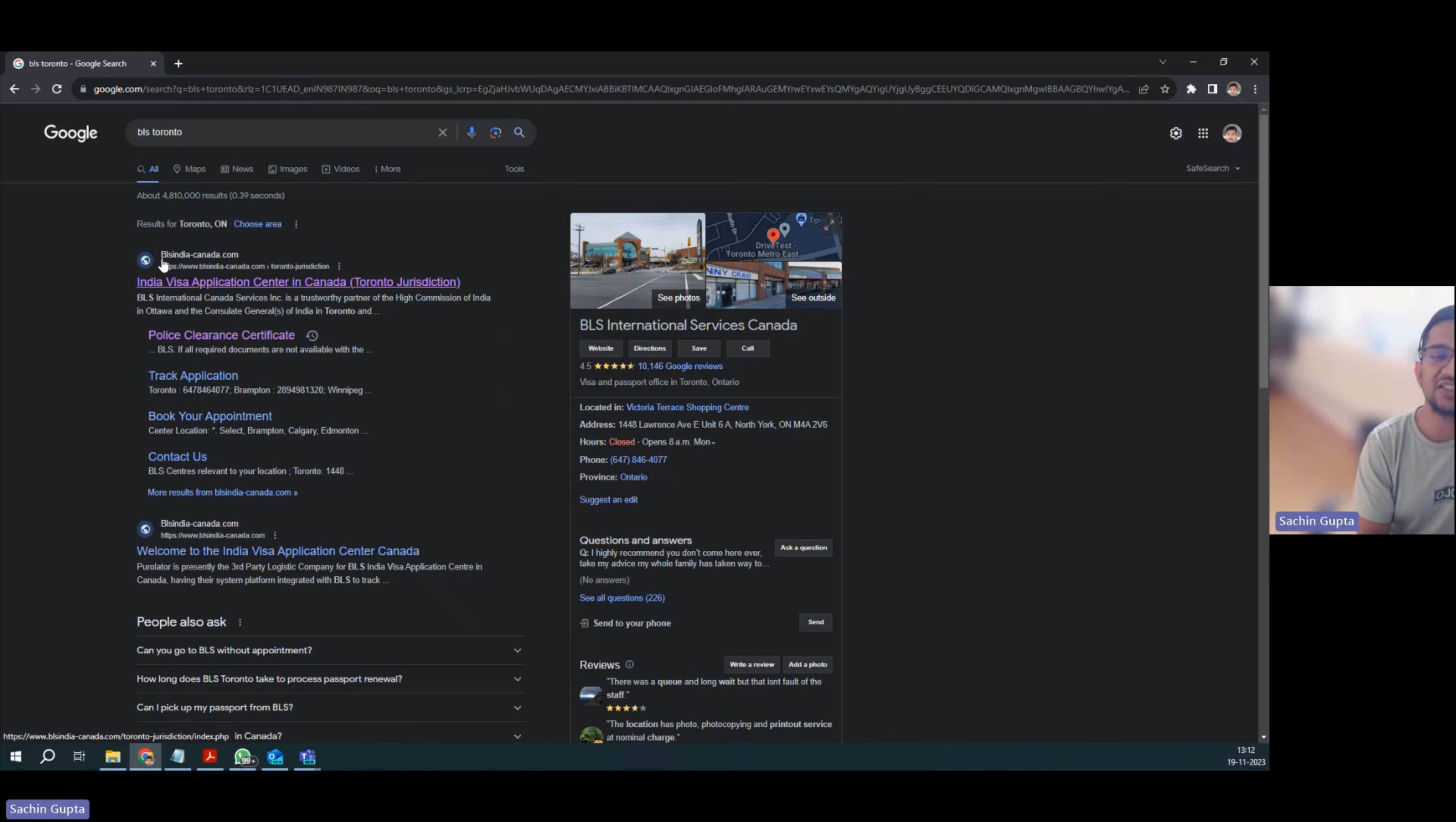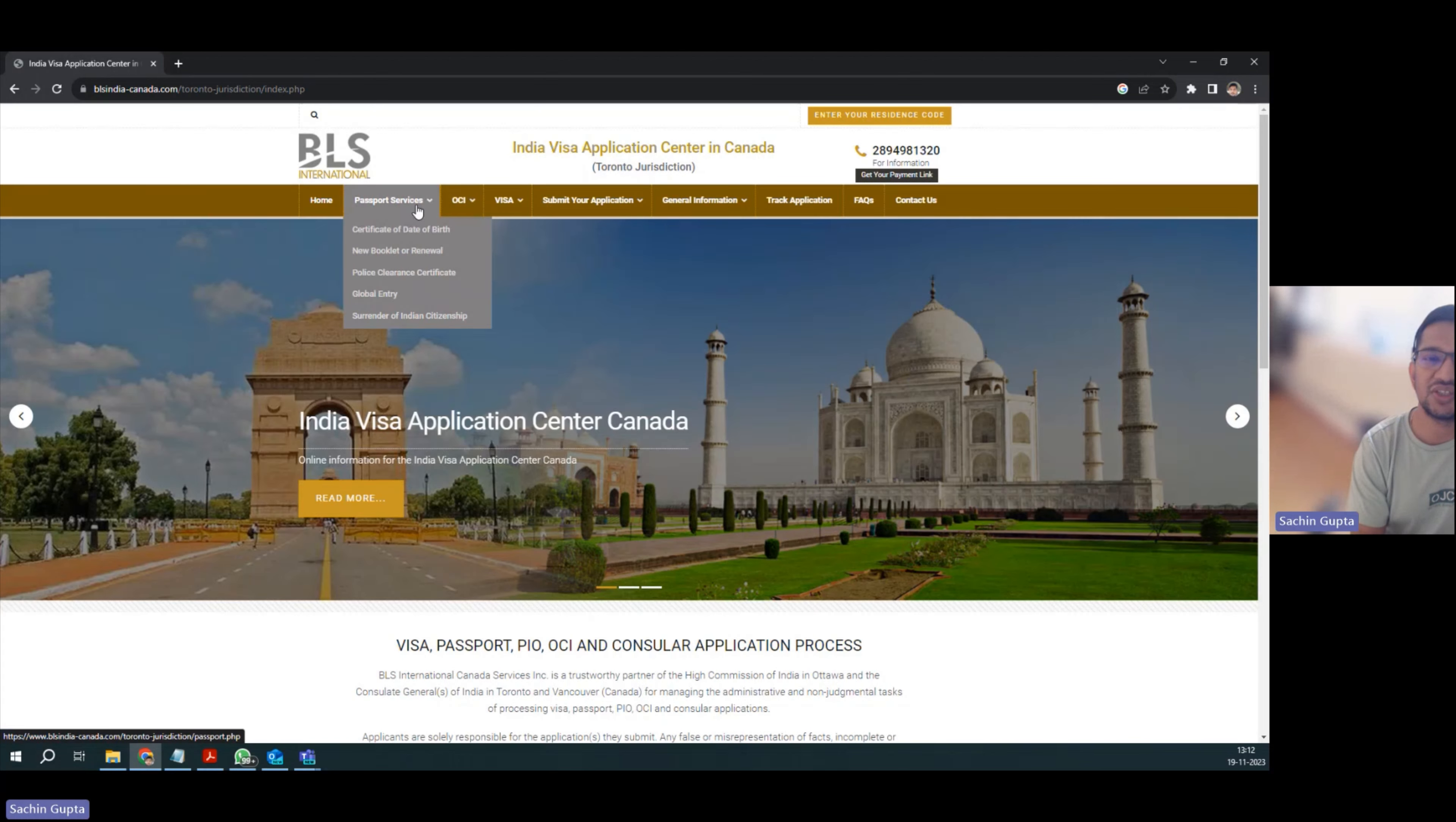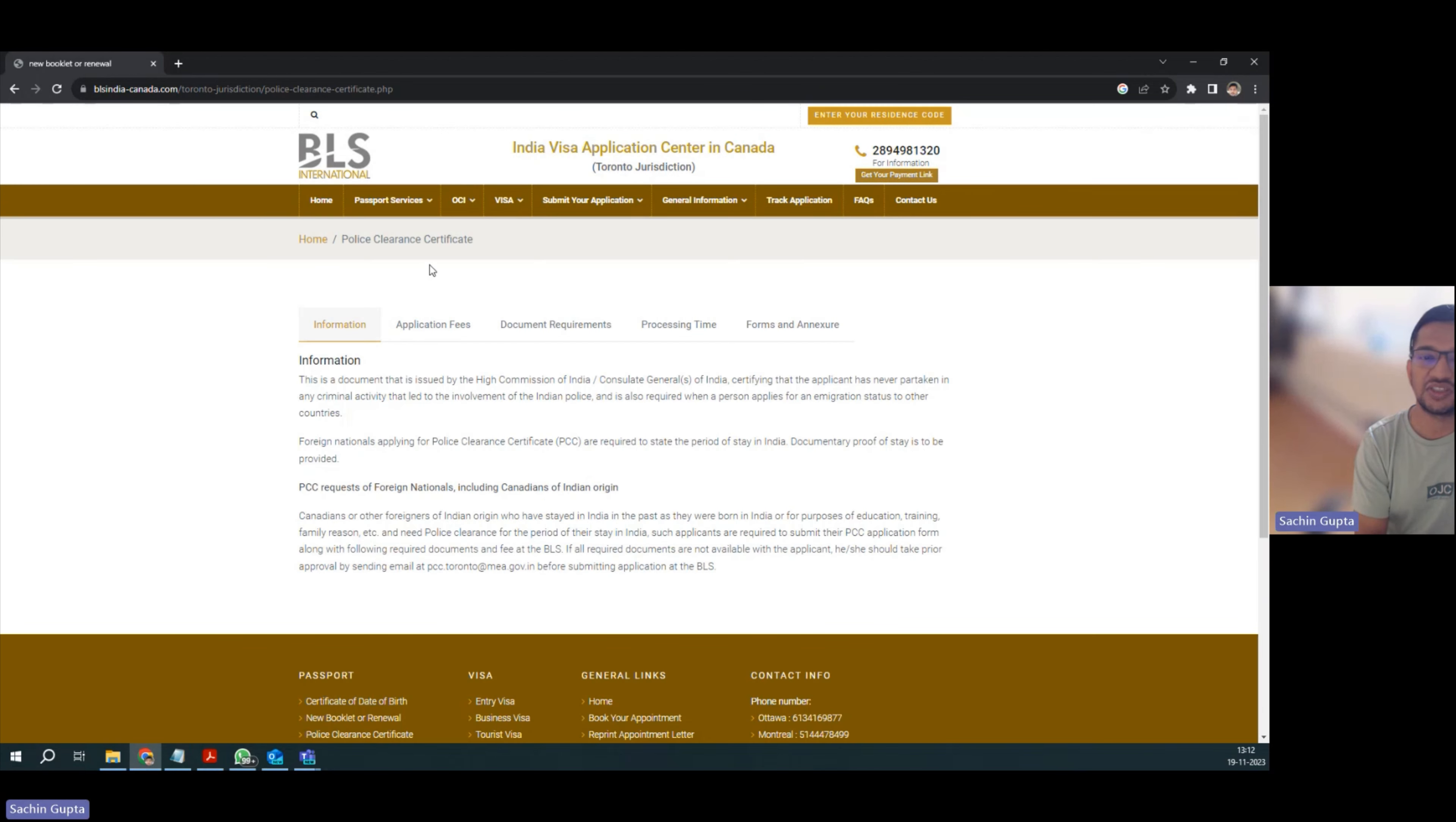You will find this BLSIndiaCanada.com website. Enter this website and go to passport services. We are applying for police clearance certificate, so select that service.